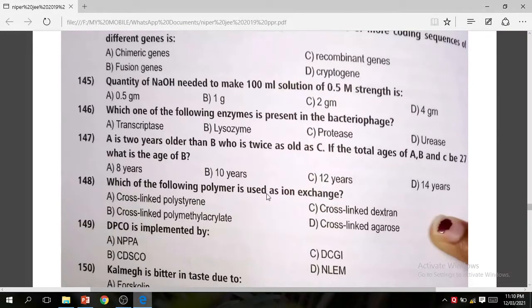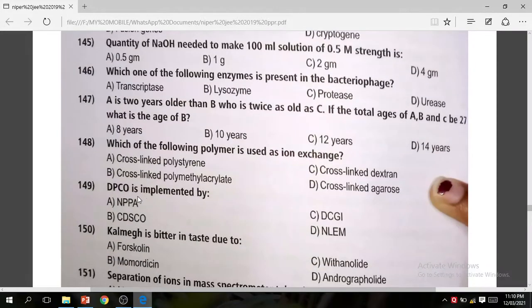Question 148: Which of the following polymers is used as an oil exchanger? The correct answer is A — cross-linked polystyrene. Question 149: DPCO is implemented by — the correct answer is NPPA.